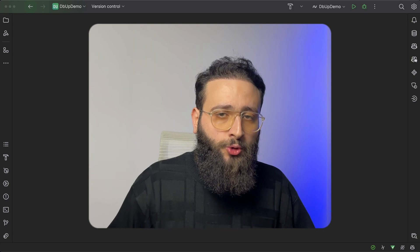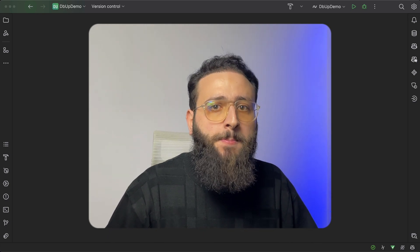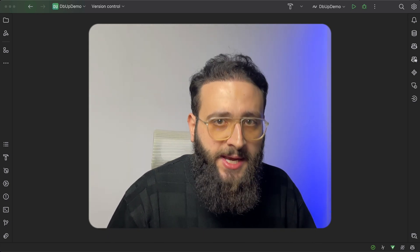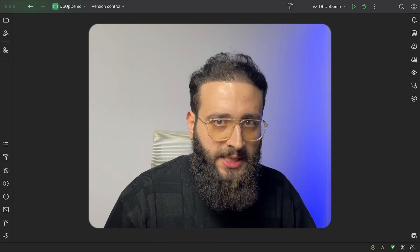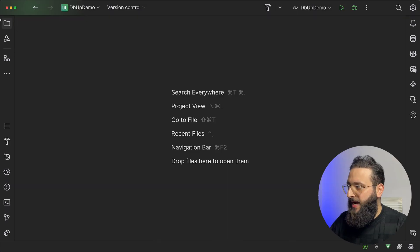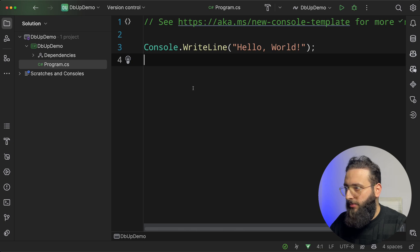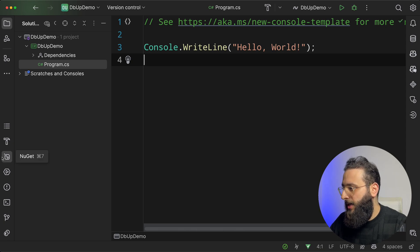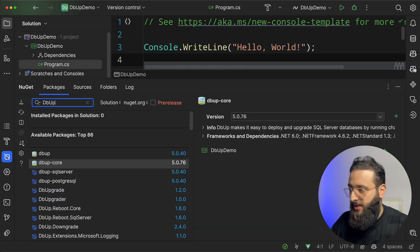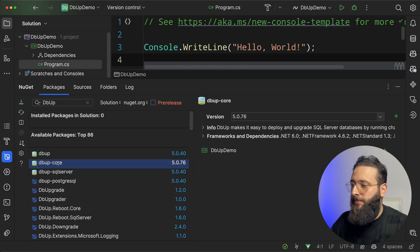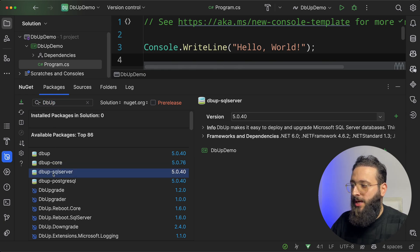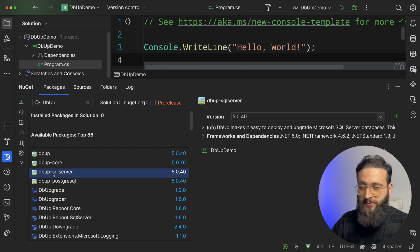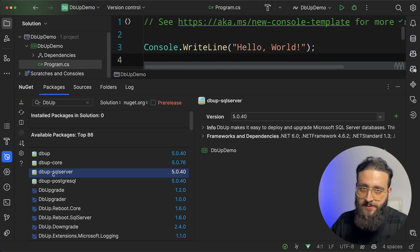In today's video, I'm going to show you how to use dbup to create a proper SQL migration in .NET. So let's jump into the code. I have here a new console application. Let's start by adding the proper NuGet packages that we need. You need to search for dbup and install dbup-core and dbup-sql server. I'm going to use SQL server in this demo.